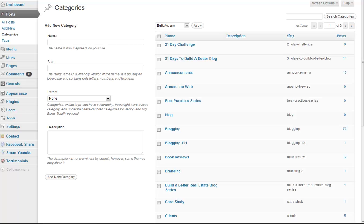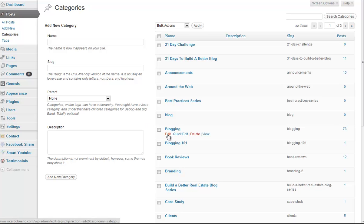That'll bring up your category page. And in this section, all you have to do is, in my case, I want to know what the ID number is for my blogging category, so I'll click on Edit.